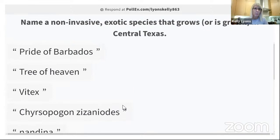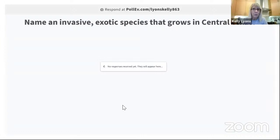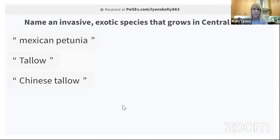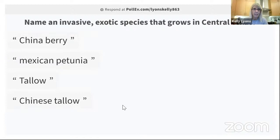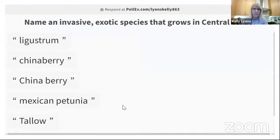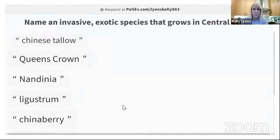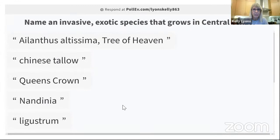Now, name an invasive exotic species that grows in central Texas. Chinese tallow — great one, the bane of any restoration ecologist in the Houston/East Texas area. Mexican petunia — I wish we'd stop selling it. Chinaberry — yes, very invasive. Ligustrum — also invasive exotic. Nandina — invasive as well. Tree of Heaven (Ailanthus) — invasive. These are the main woody ones.